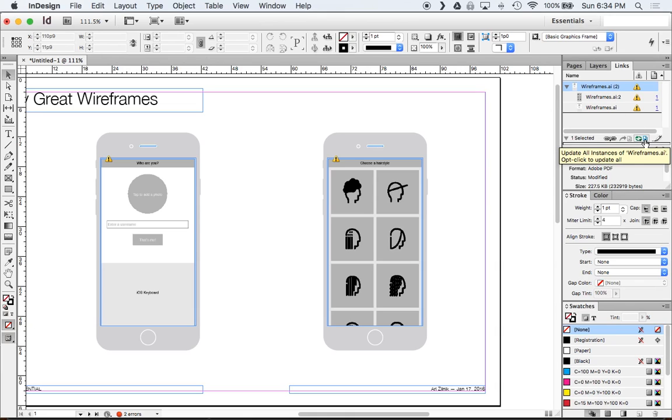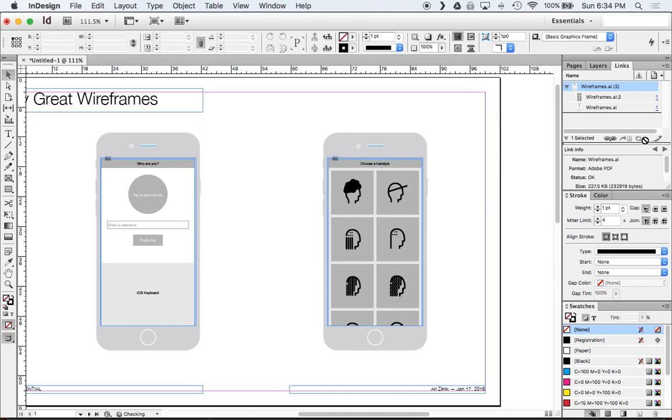Or I can just go to my links panel and down here I have this update all instances of wireframes.ai and if I hold option click it will literally go through every single illustrator document that I have integrated into this InDesign document and update them all. So if I just click this one button as you can see here it updates and my bald guy is now included into my new wireframe pack.